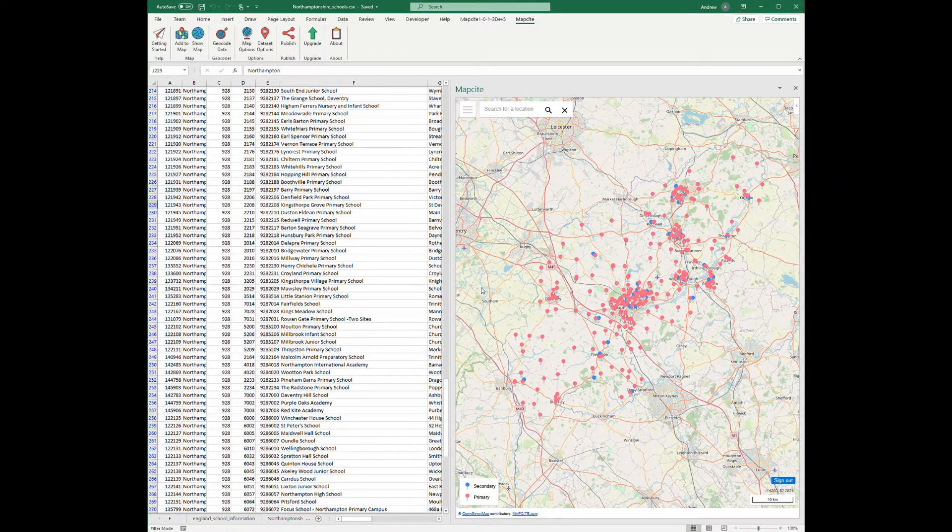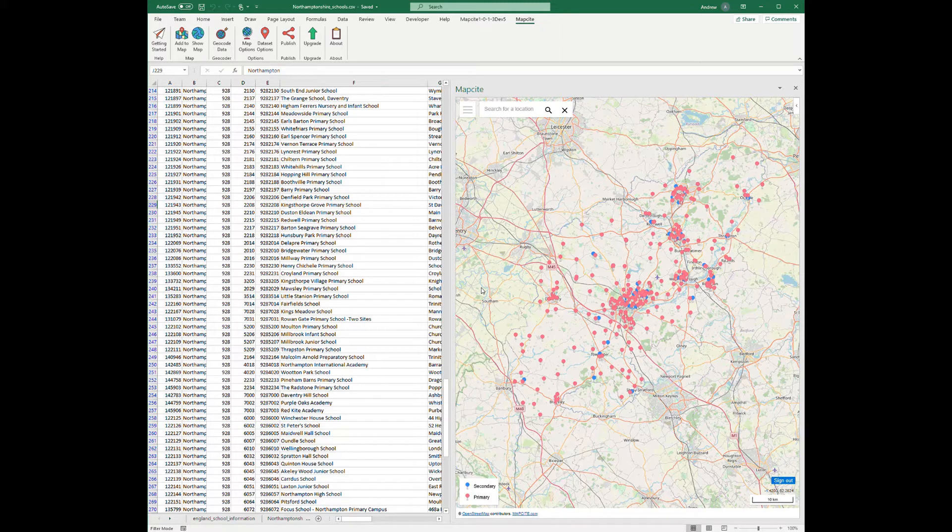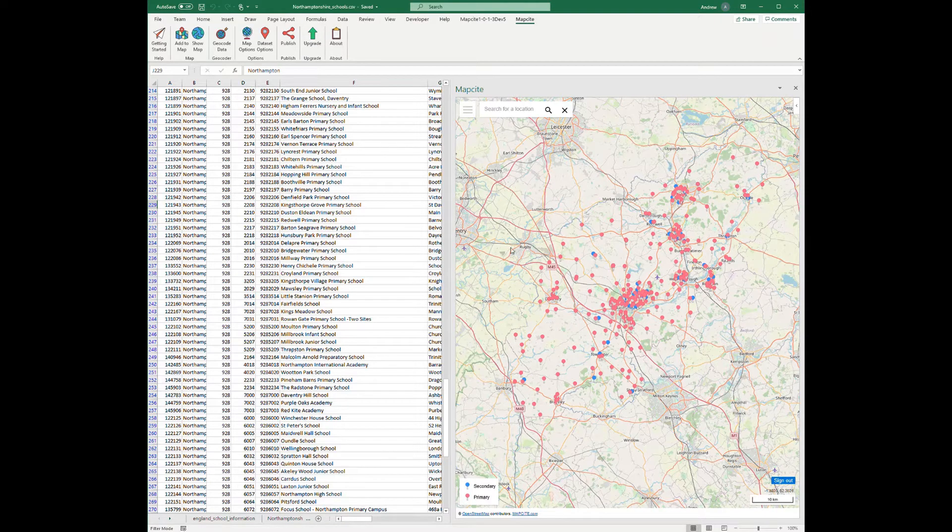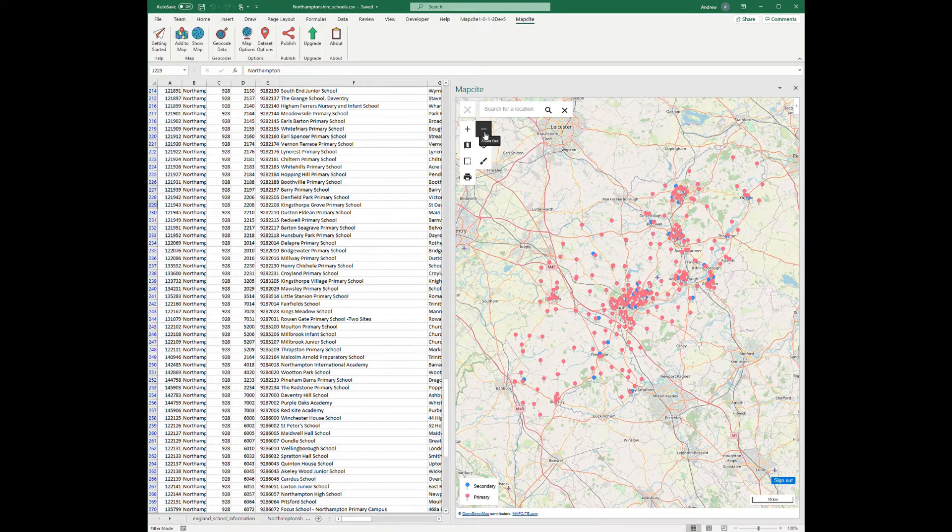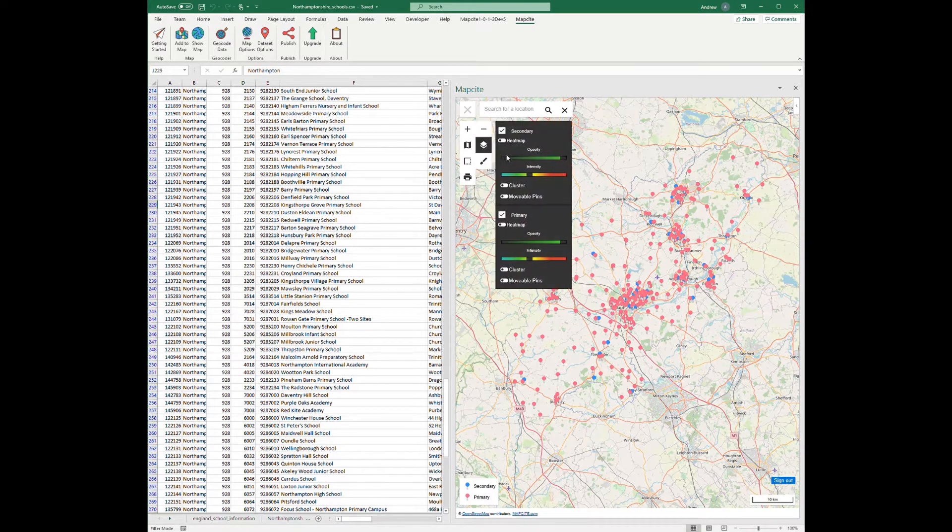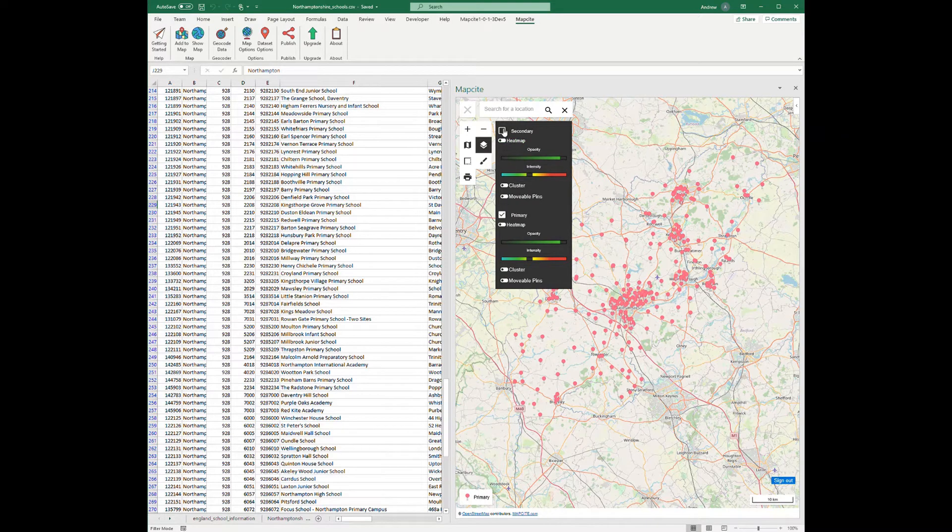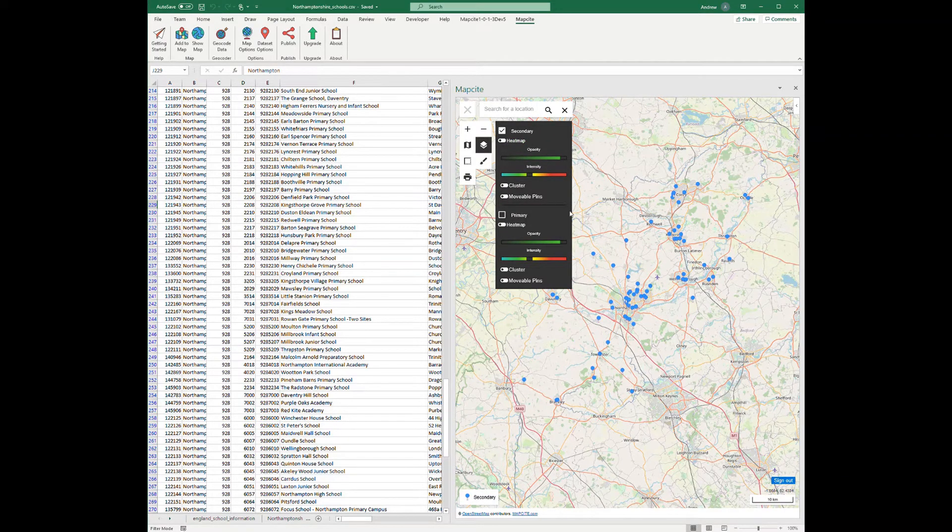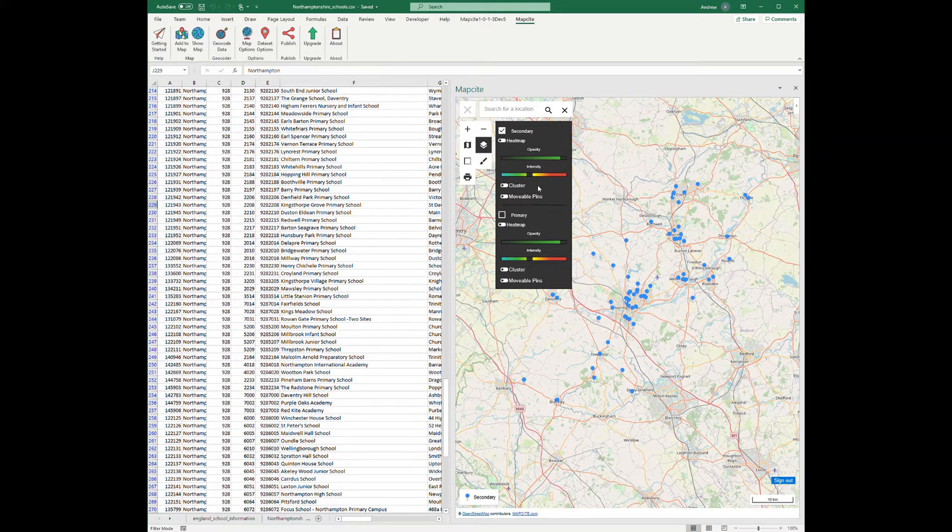the primary and secondary schools on our interactive map. Now the primary ones are in pink here and the secondary ones are in blue. We can turn those on and off. If you only wanted to see the primary, for example, if you only wanted to see the secondary you can do that.